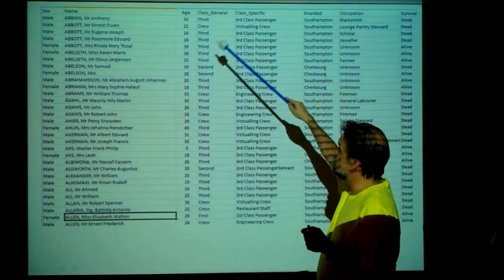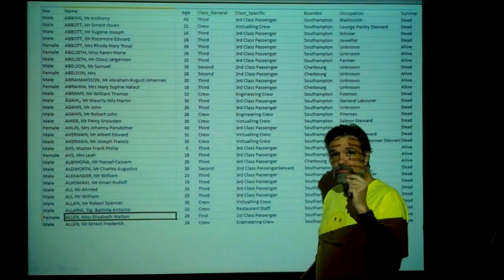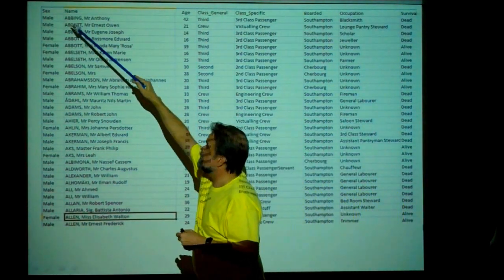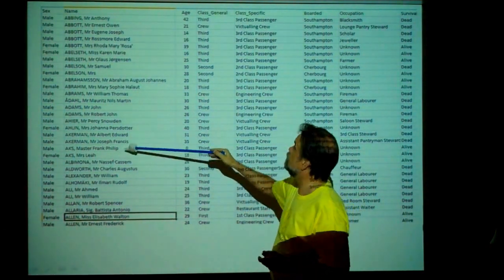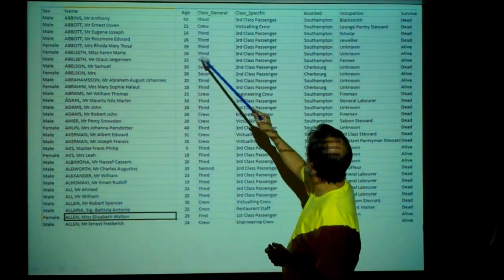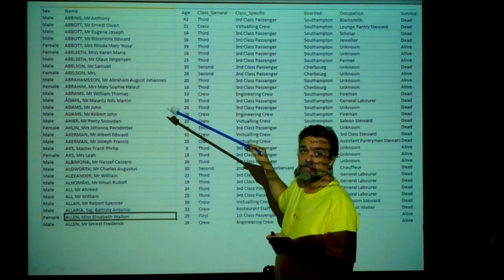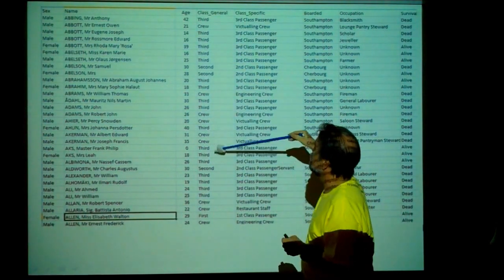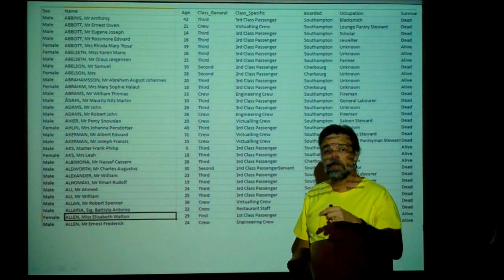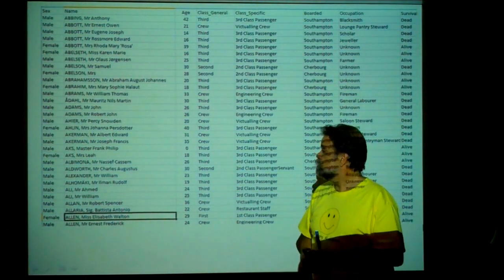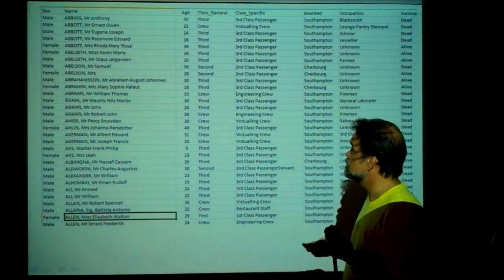Since we're looking at categorical data, you can't average them — you can just count them up. When I say look at specific things, I mean look at specific variables. Sex is a variable, name is a variable, age is a variable. In fact, age is the only quantitative variable here because we can measure it in years. Everything else — class, where they boarded, occupation, and survival — those are all categorical variables.